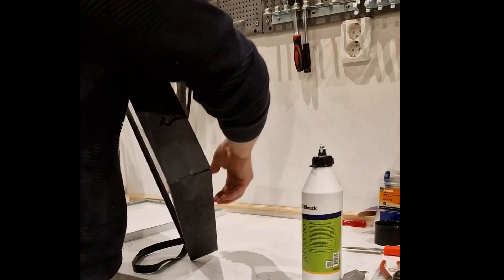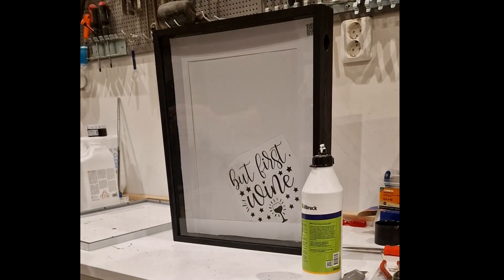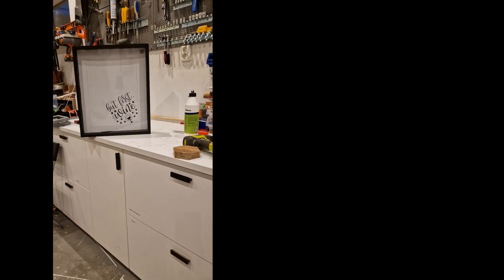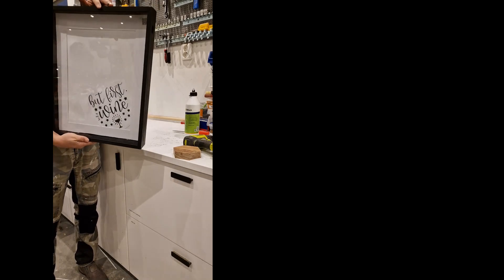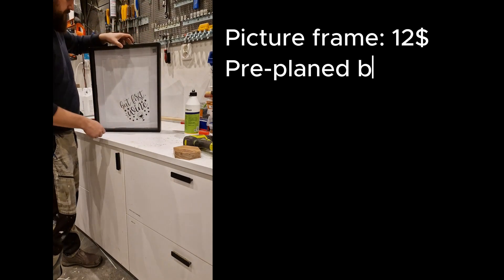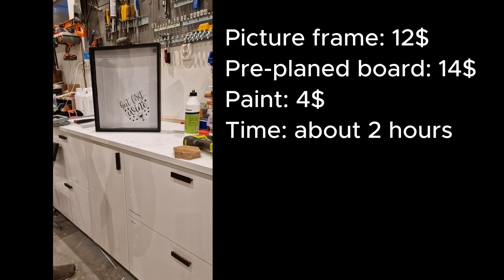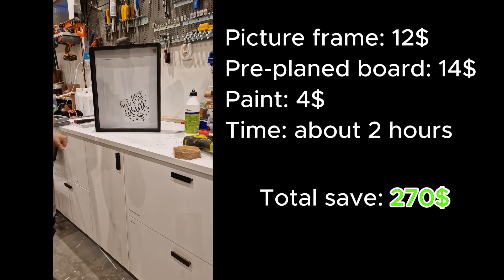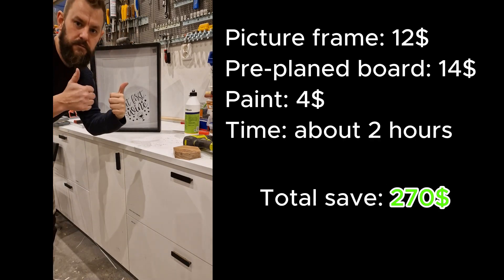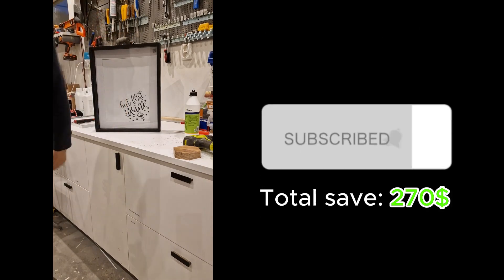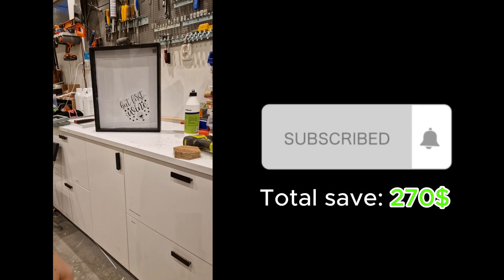So there we're done. Instead of spending $300 buying this from a local store online, I spent a total of $30 buying it locally and making it myself. Of course, with the benefit of telling everyone that visits our house, I made this. So here's the time comparison and the save: $270. Thank you for watching. If you like this content, subscribe. Thank you all.